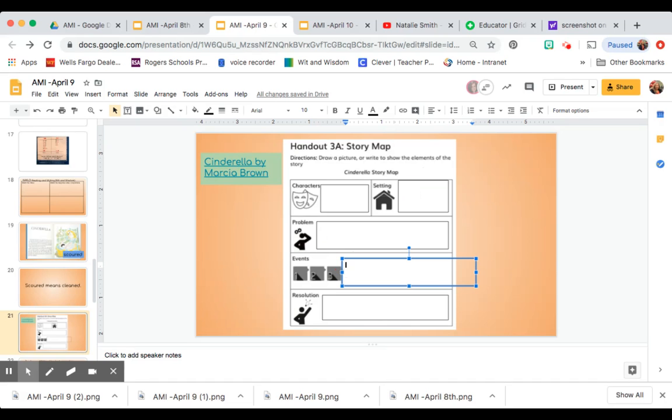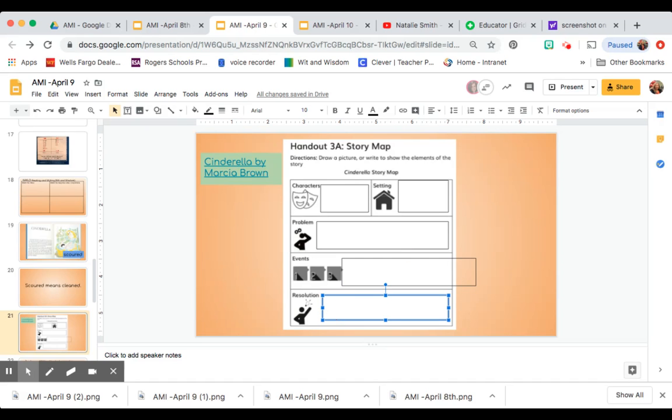Now remember, these are the important things that happened in the story in order. That's why you see a one, a two, and a three. So be sure to keep your events in order. Then you have your resolution. So you're going to see what is happening in the story of Cinderella by filling out the story map.